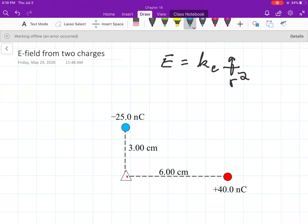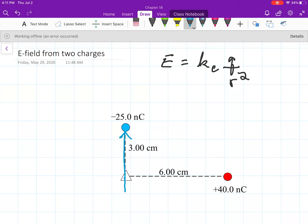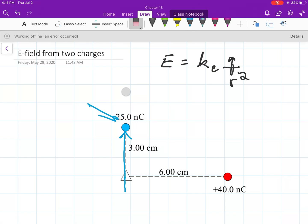Let's consider the two charges. In this picture, there's a triangle that indicates the point in space I'm interested in. Remember that for a negative charge, the field points toward the charge. That means from this point, the field is going to go straight up through that point to that charge. The field goes inward from every direction into that negative charge, but we only care about one point in space.